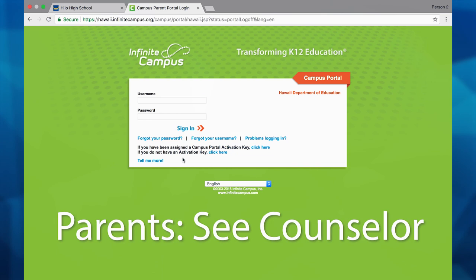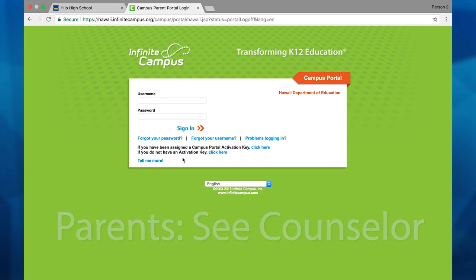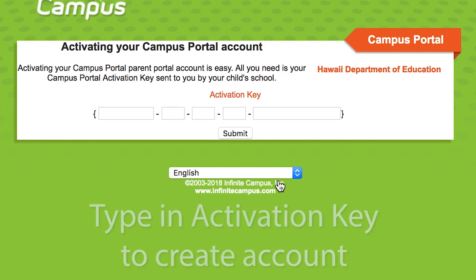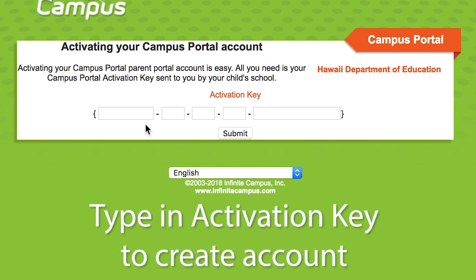Here it will show you all of your classes. Parents and guardians have access to Infinite Campus. Each parent and guardian is assigned a Portal Activation Key. If you do not have an Activation Key, please contact your school counselor. When you are assigned an Activation Key, click here, type in your key, and create an account.